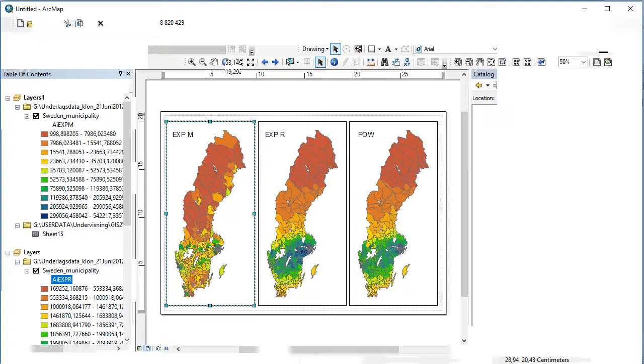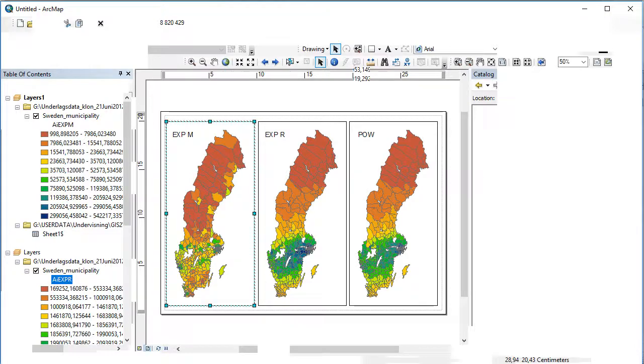So this will be all. This is how we calculated the accessibility models and how we finally reached visualization of the outcome and output. So thank you very much.